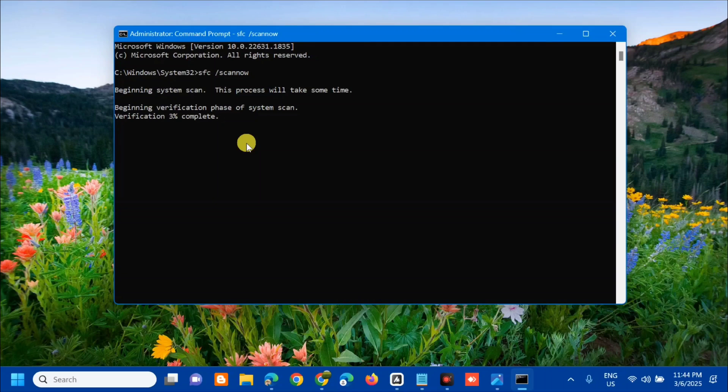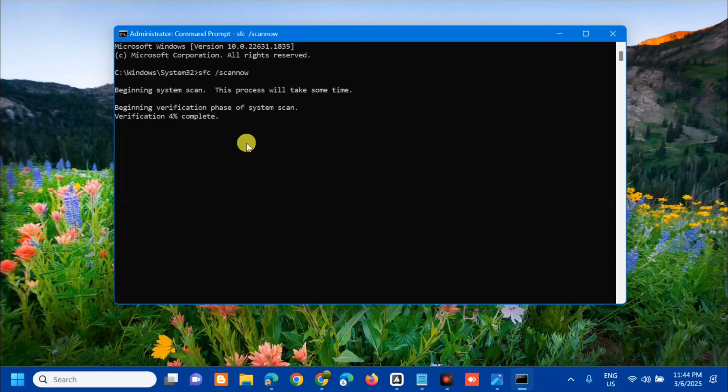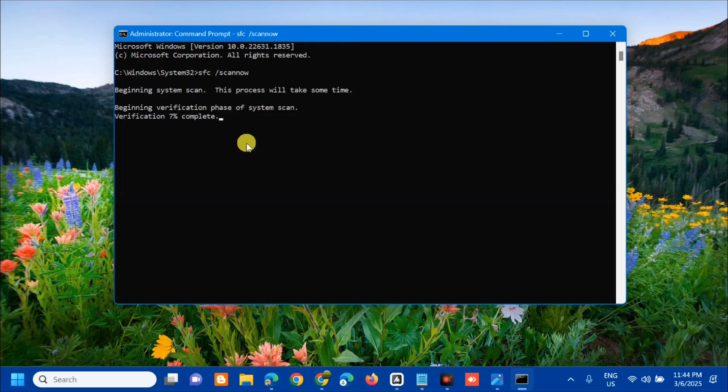This command is used in Windows to run the System File Checker or SFC tool, which scans all protected system files on your computer and replaces any corrupted or incorrect versions with the correct Microsoft versions. That's why we need to perform this in our system as one of the most recommended commands.